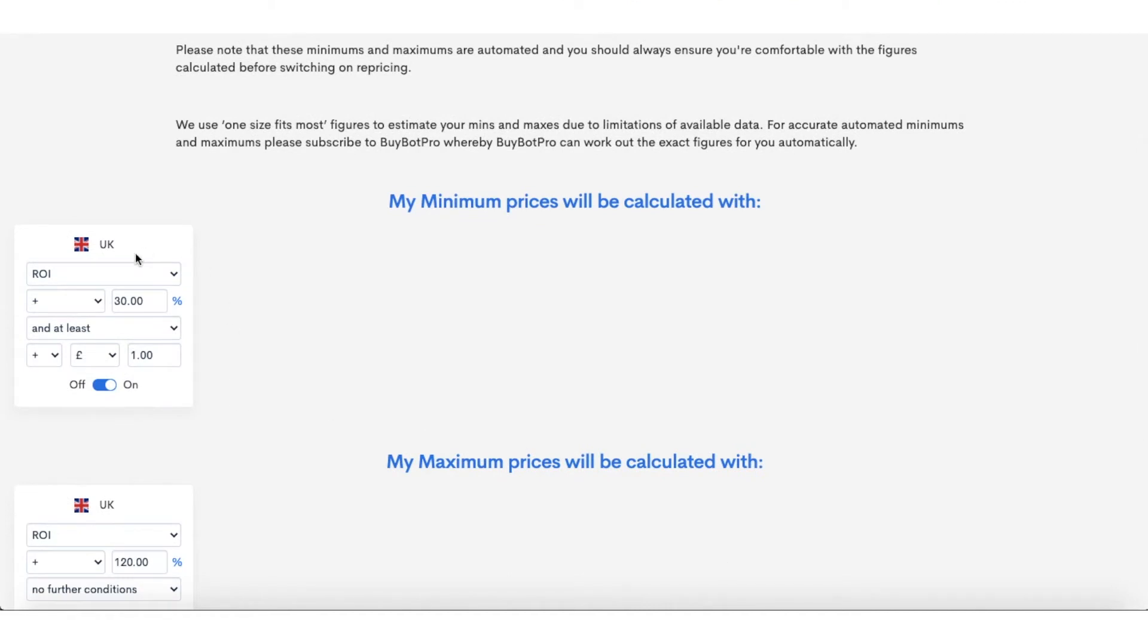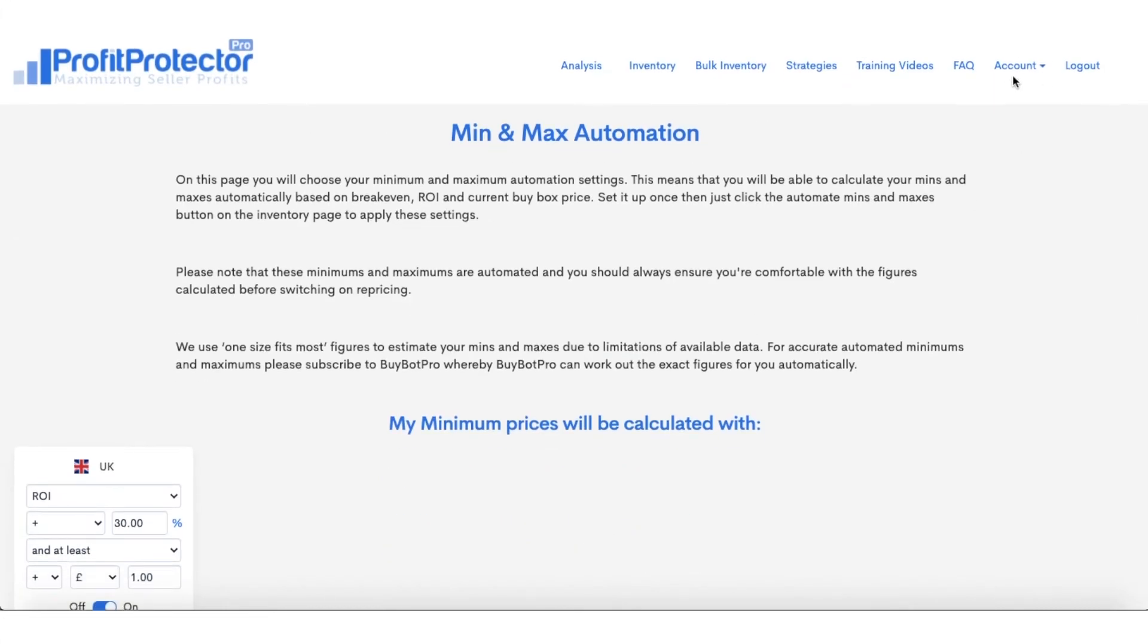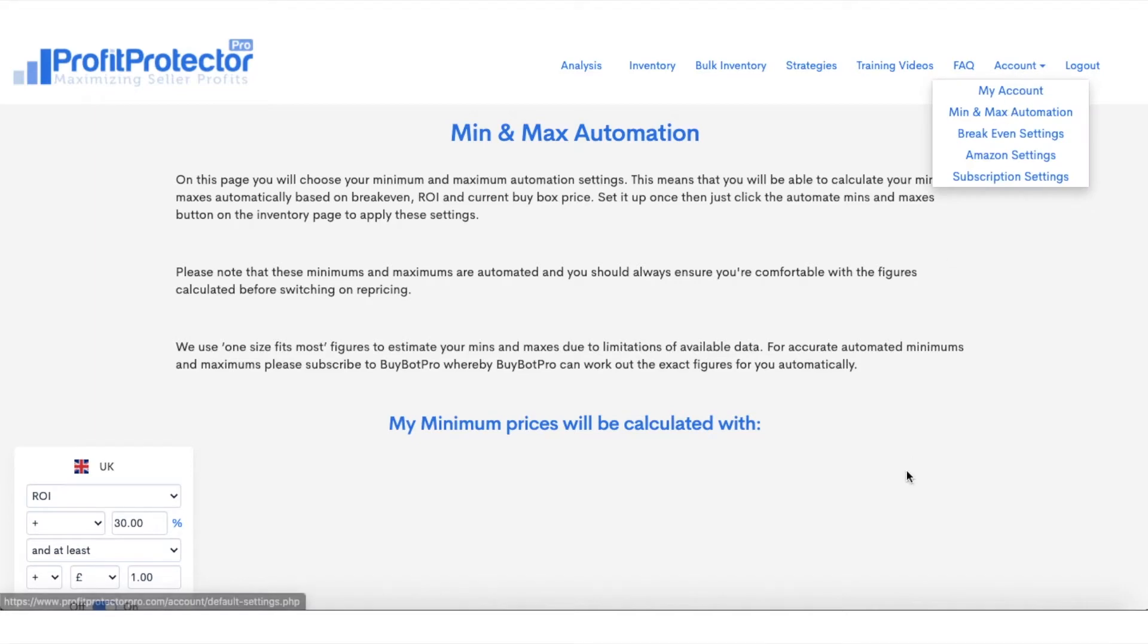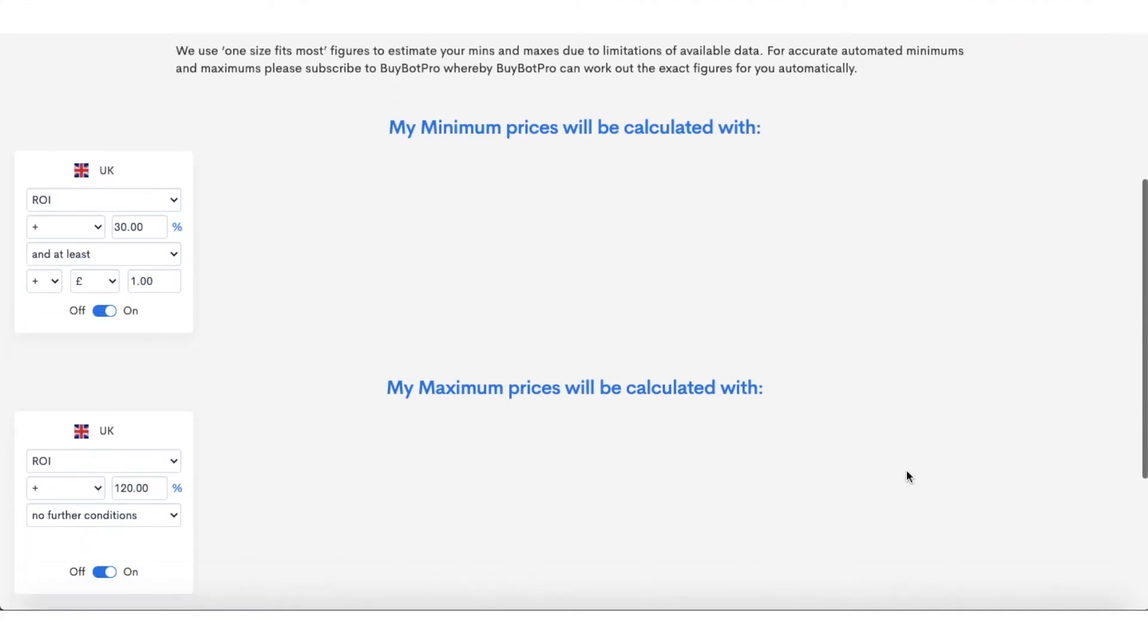On the left here, I've personally only got the UK marketplace, hence why that's the only tab showing up. But if you have other marketplaces, then what you can do is go to your settings up here, go to your account, and then under My Account you can turn on the marketplaces that you need.